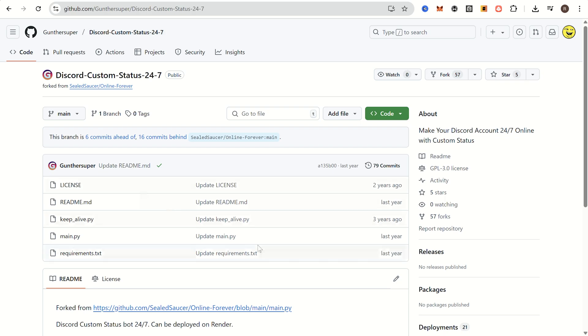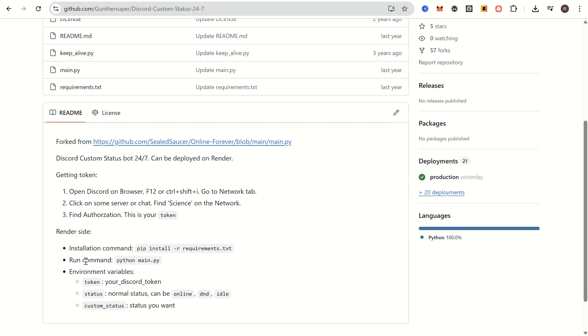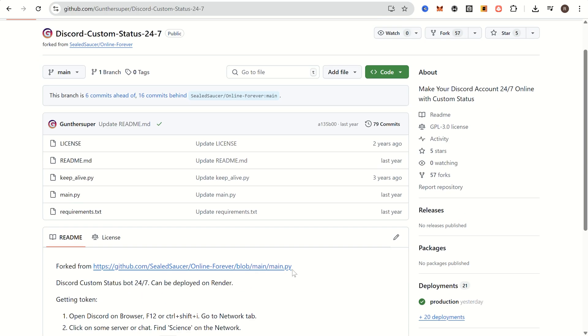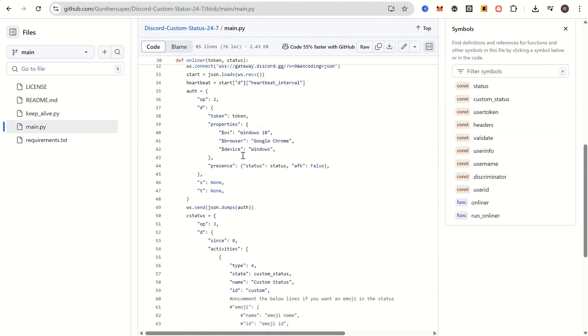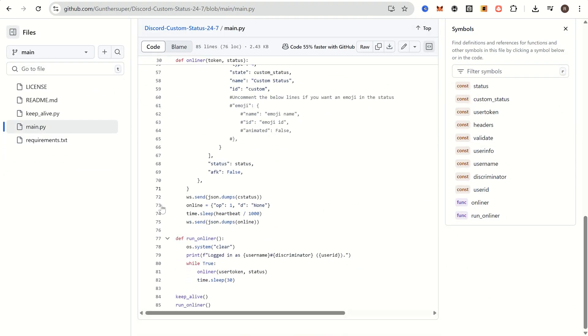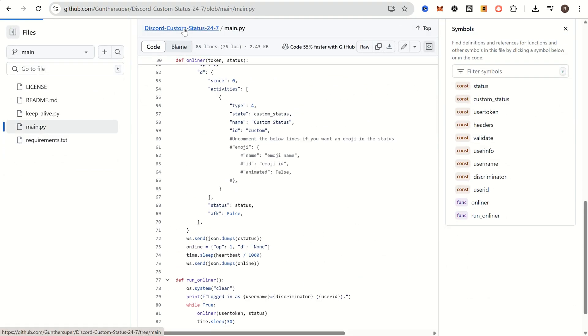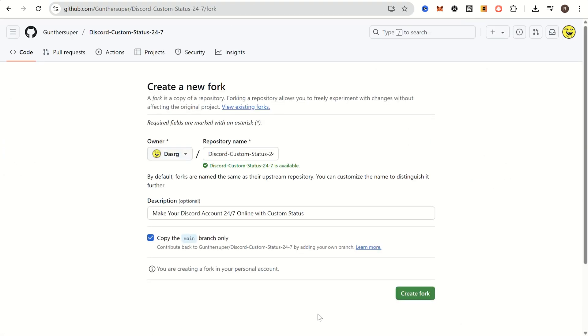Okay, open this GitHub repo. I used it for render but it still works for Railway as well. I have to say it's open source, you can check the source code, but anyway I don't recommend to use your main account. Alright, click fork, then create fork.